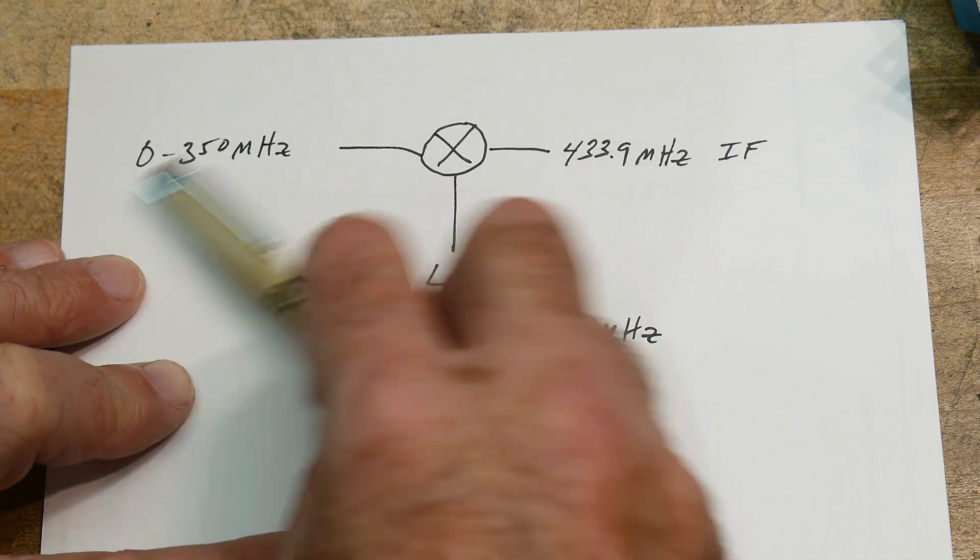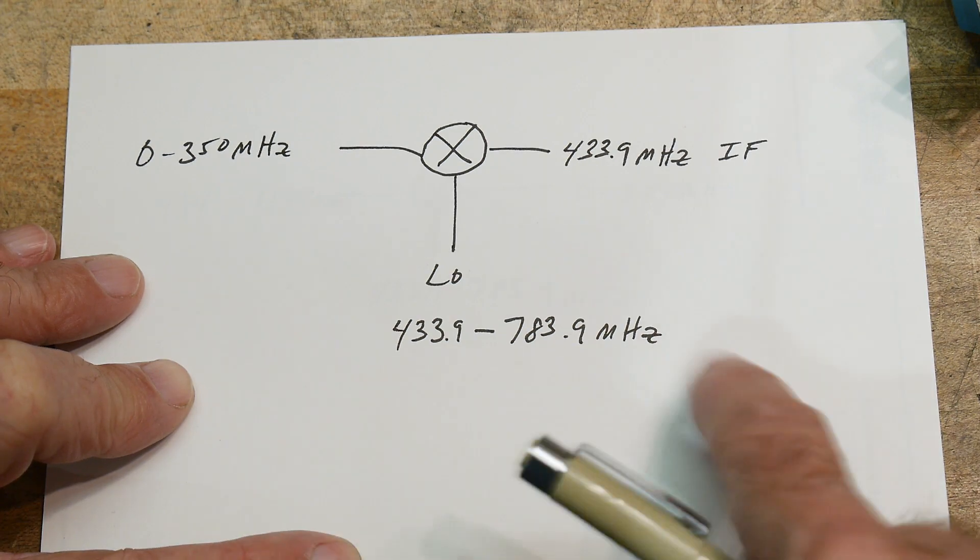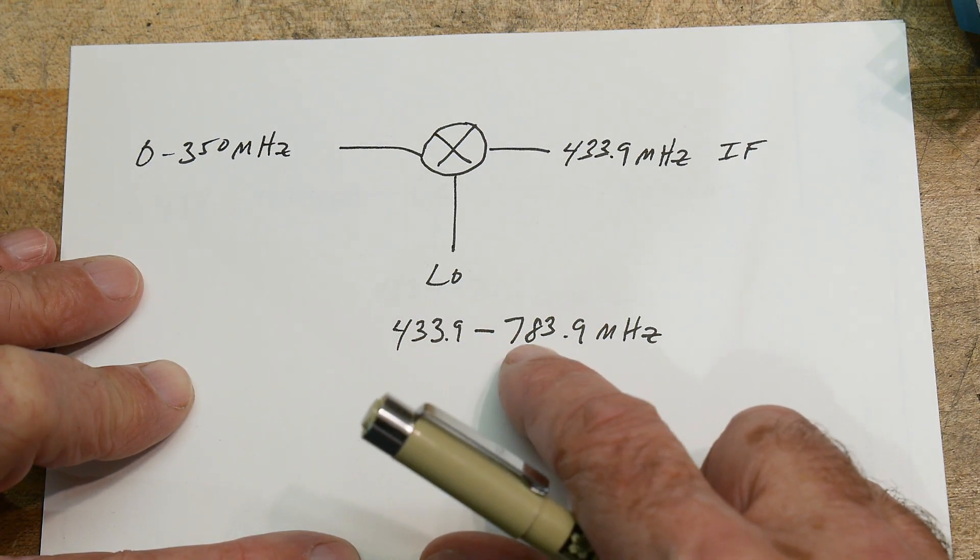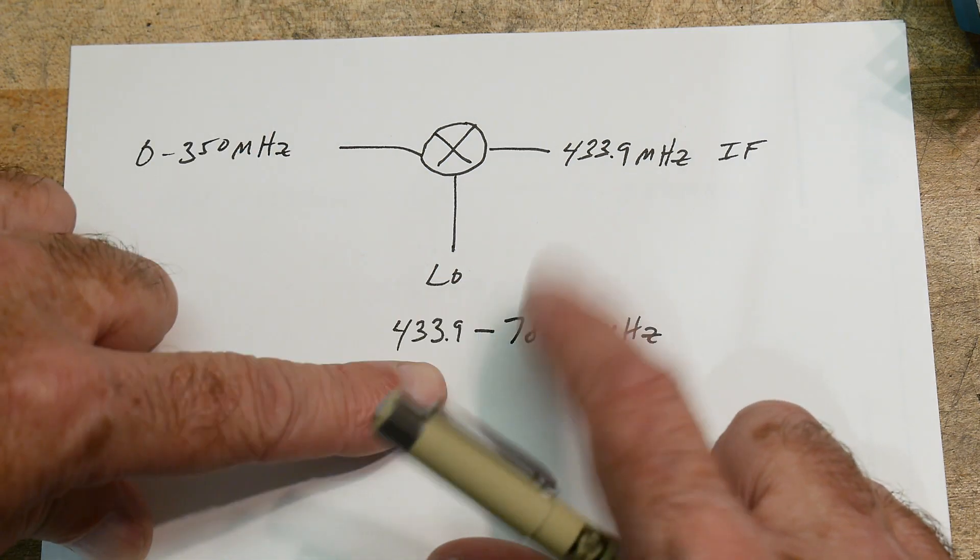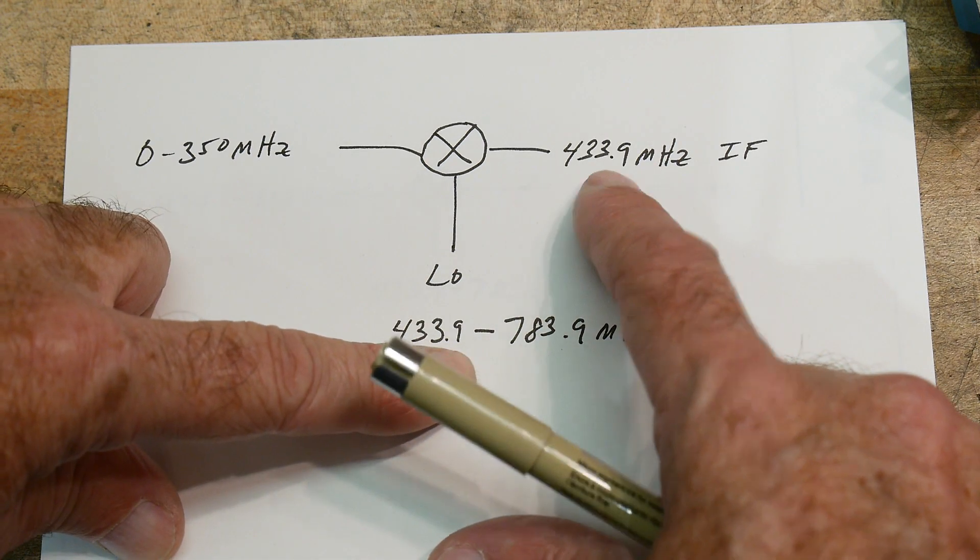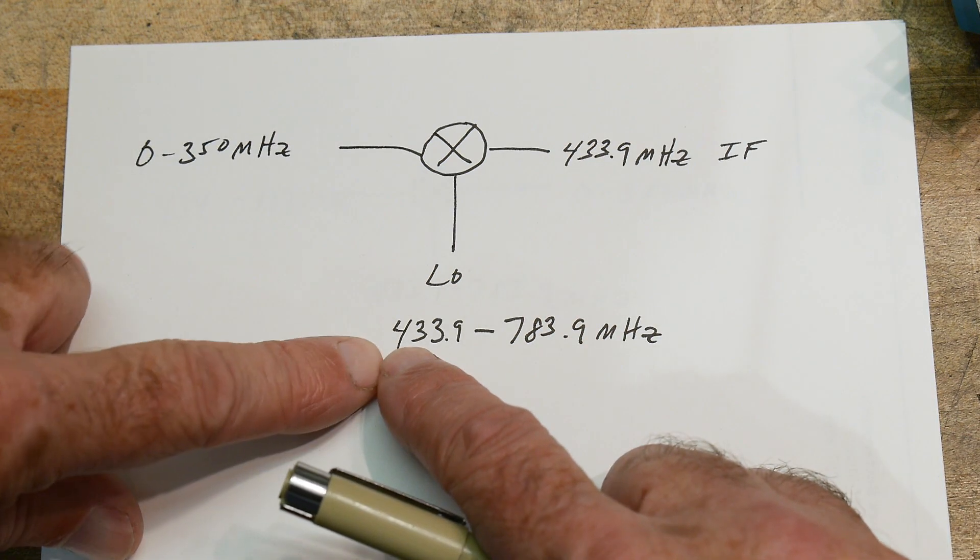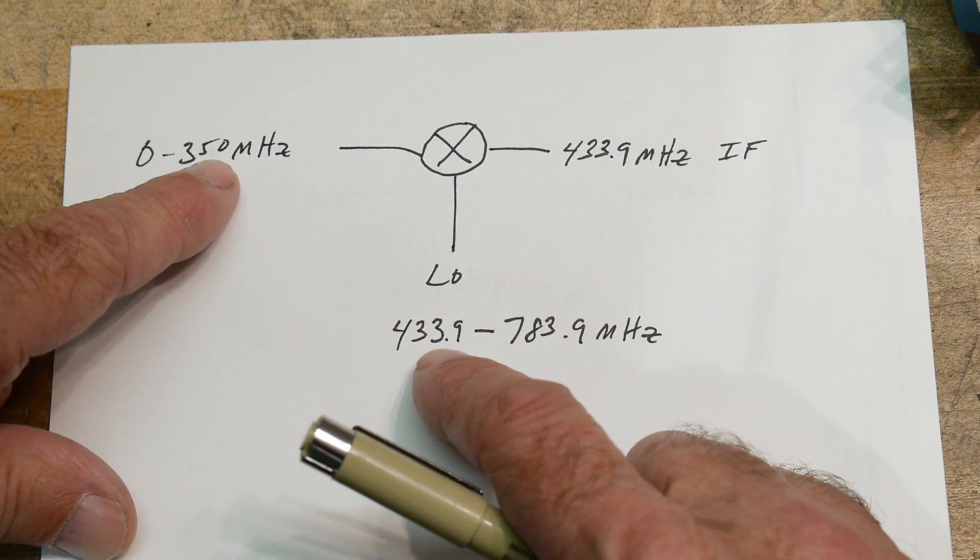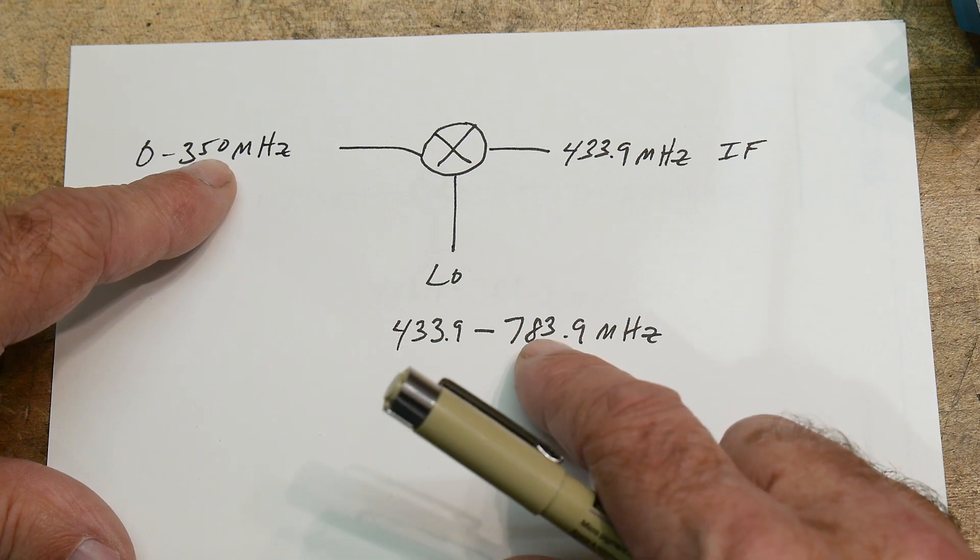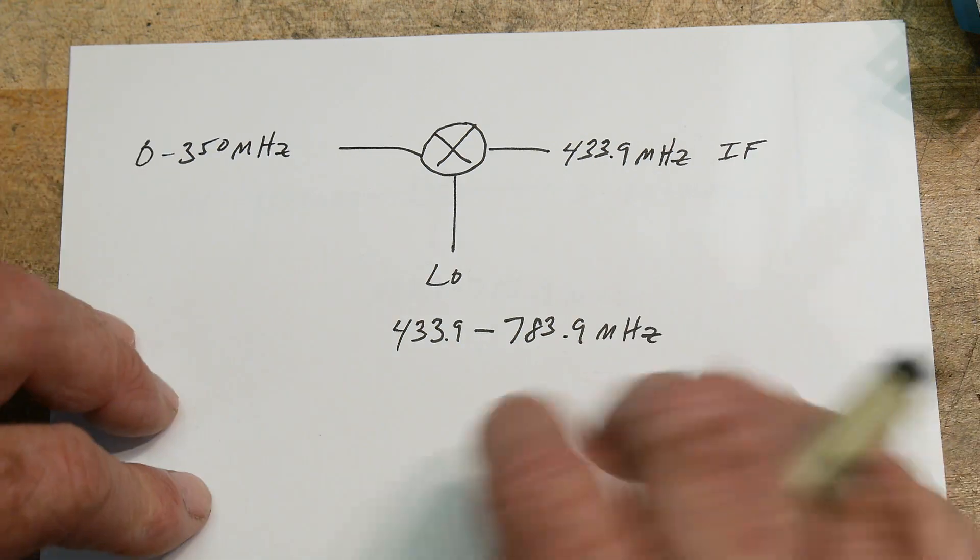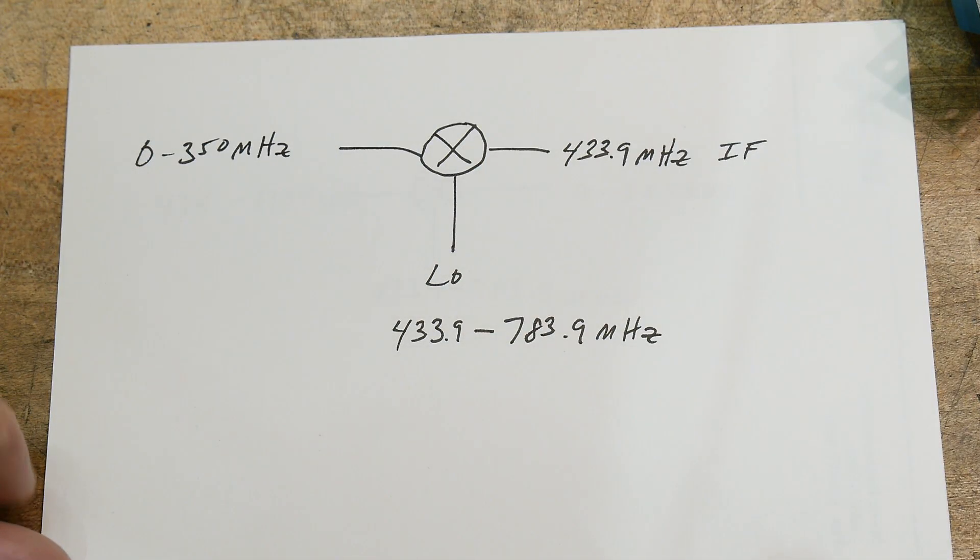That means that the LO, in order to measure 0 to 350 MHz, has to go between 433.9 to 783.9. It's going to take the incoming signal and increase it by this much, so it's going to add these two together and give you the intermediate frequency. So it's going to take 0 and add 433.9 to get 433.9, and it's going to take 350 and subtract that from 783.9. So it's not additive, it's subtractive.